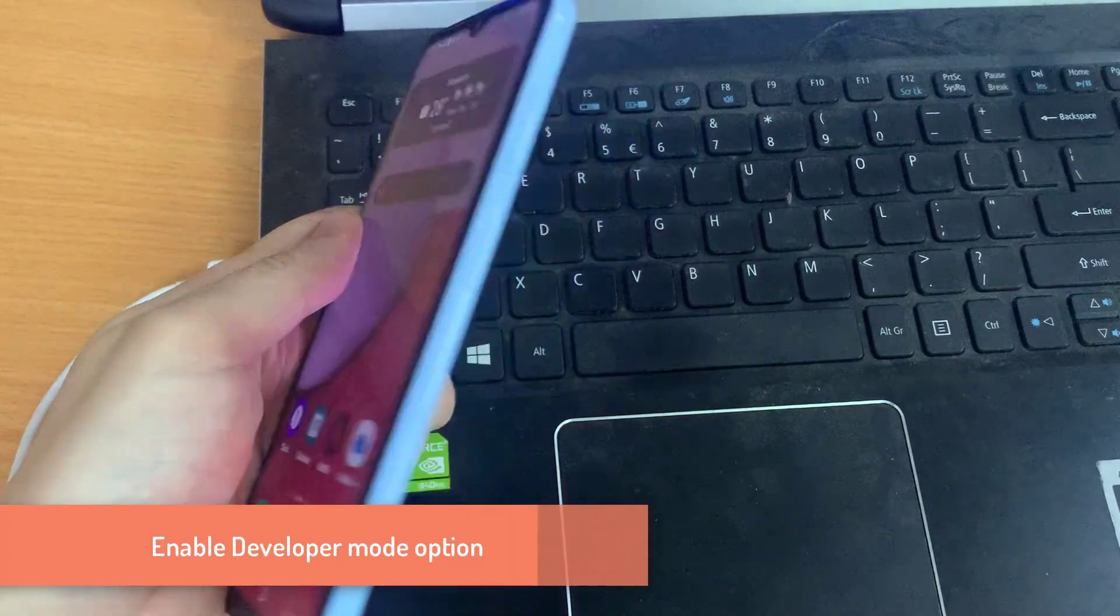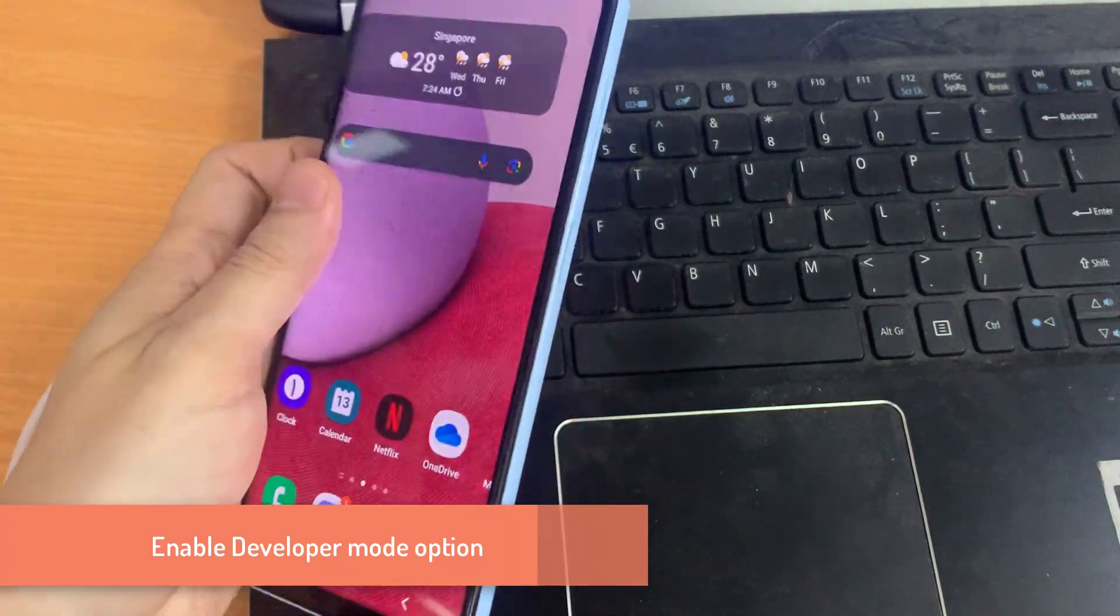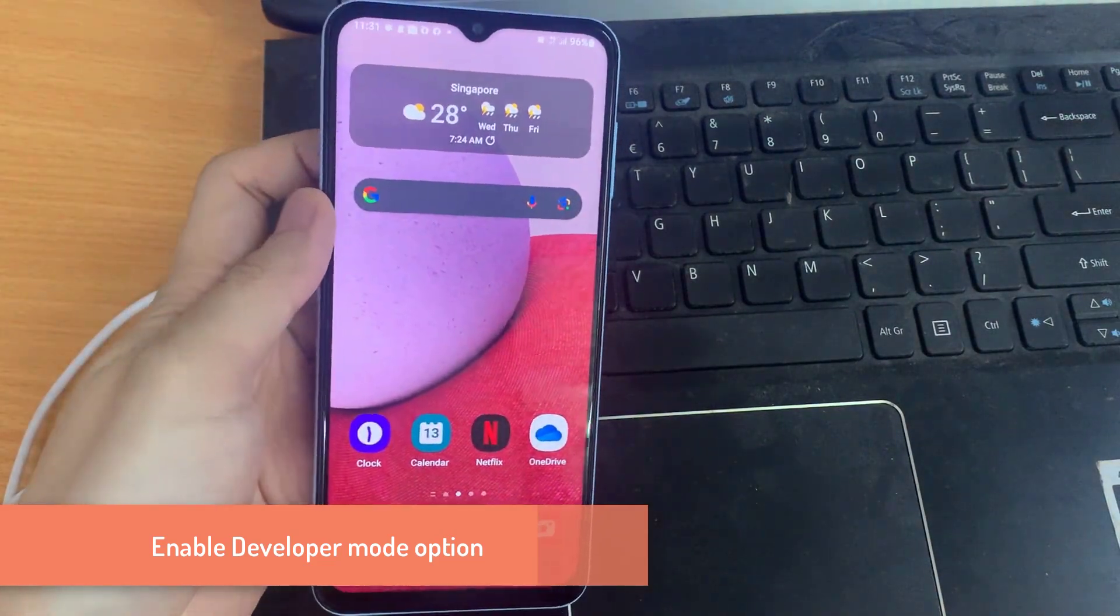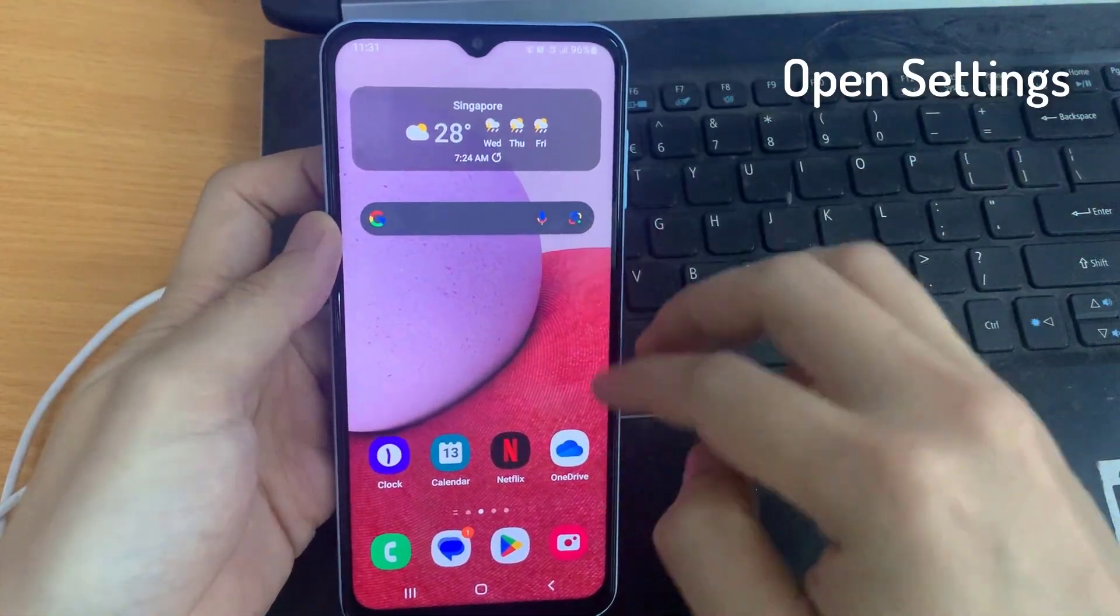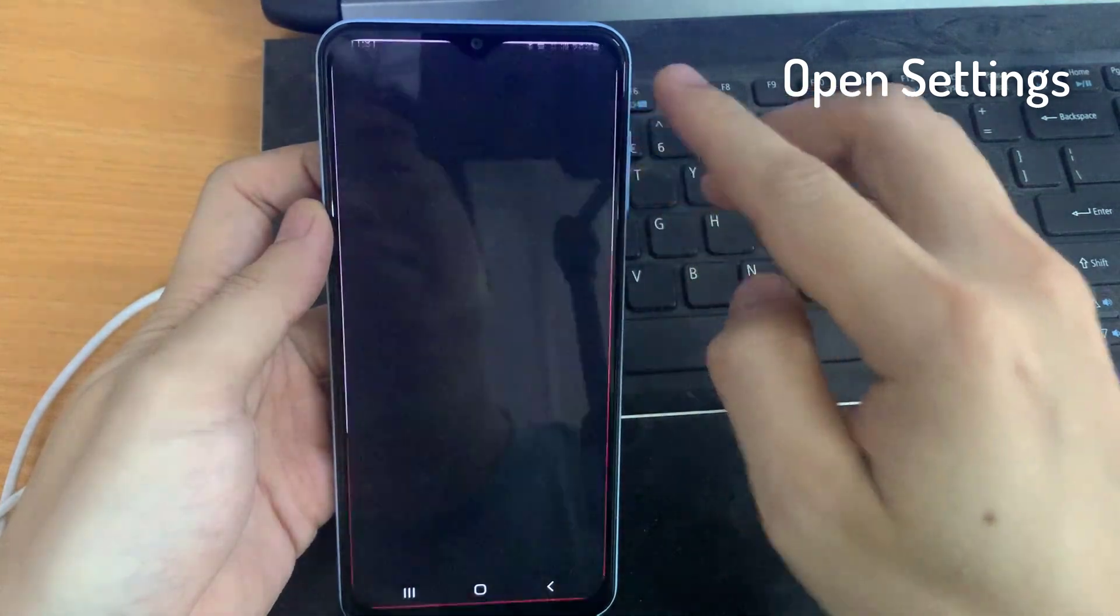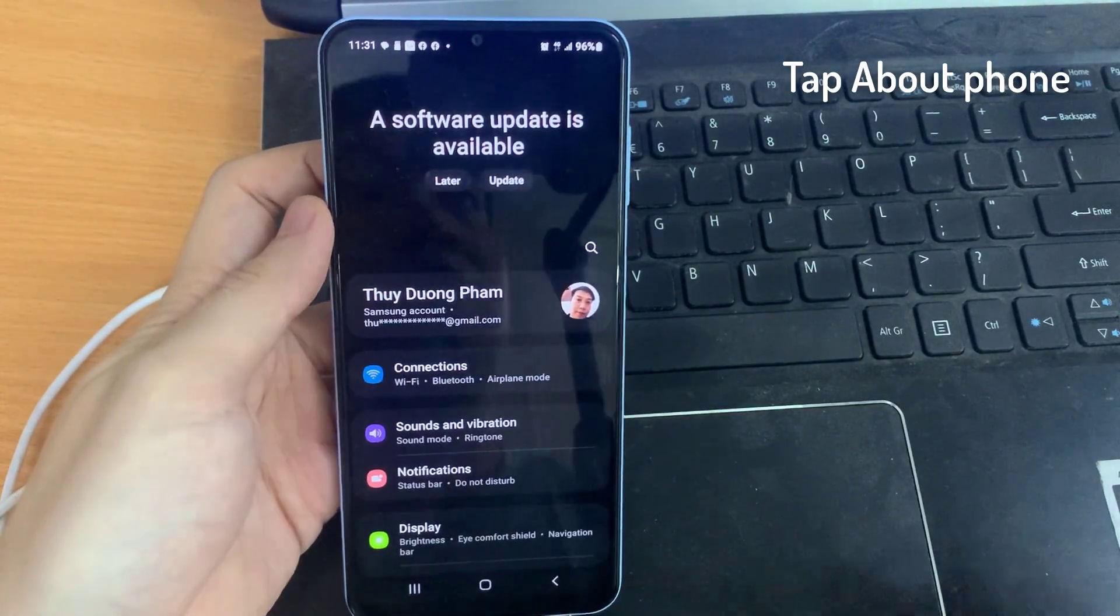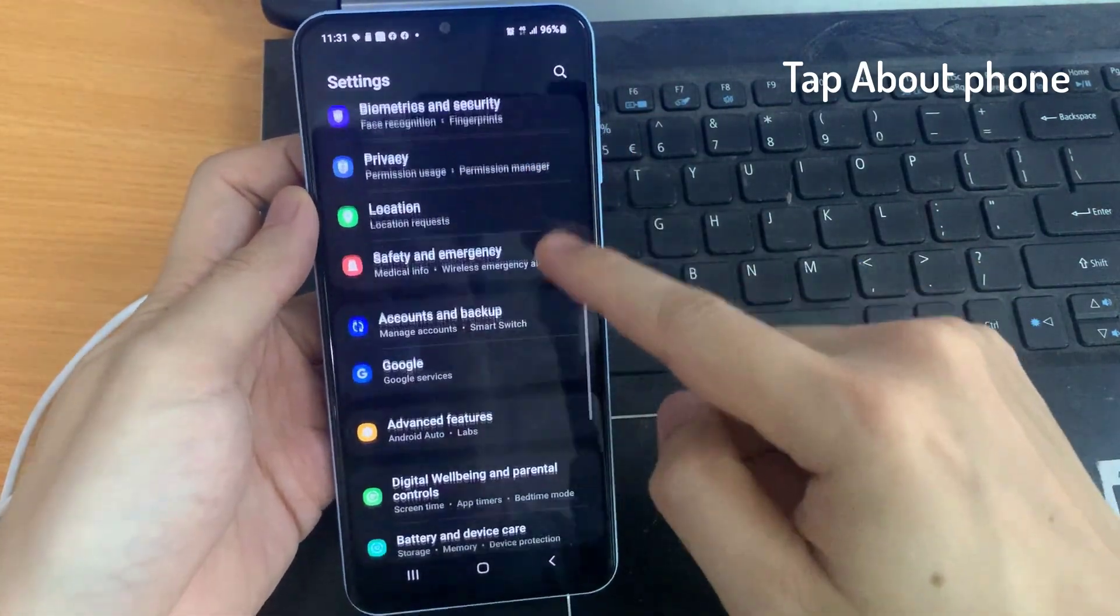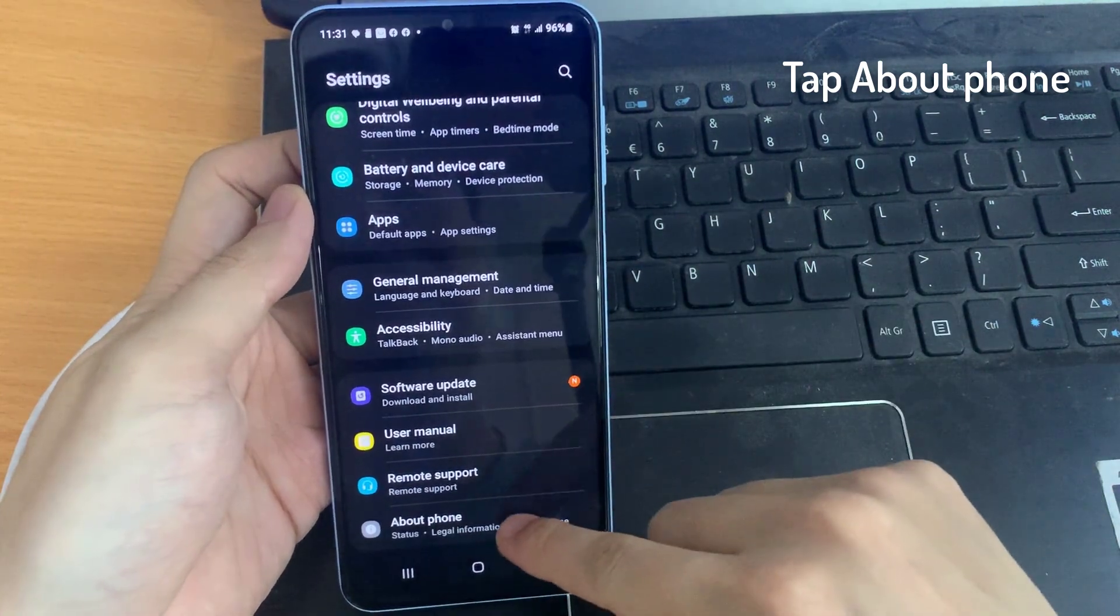Step 1: Enabling developer mode or options. Here I have a Samsung Galaxy A13. Go to the settings, and here we need to turn on the developer mode settings which are not visible at this time. Tap on About Phone.